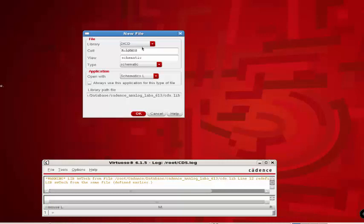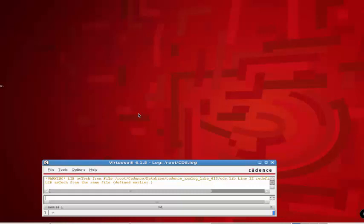Make sure that you select your library appropriately. Here my library is DICD. Just click OK and this should bring up your schematic editor.